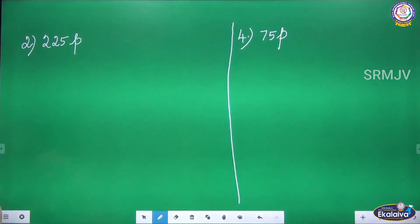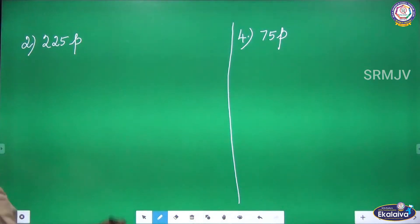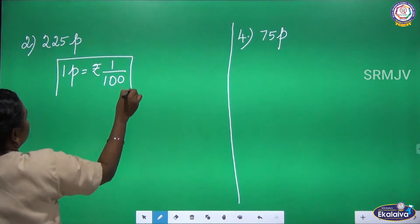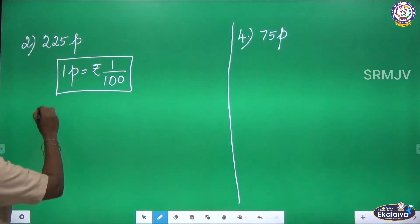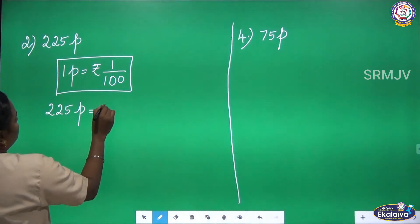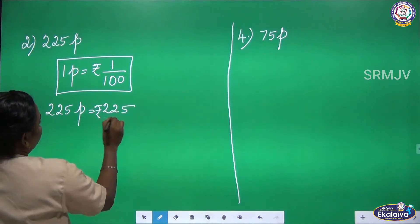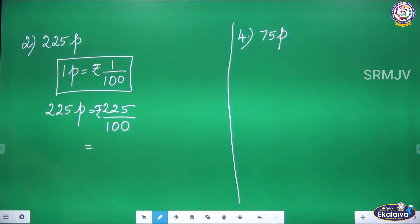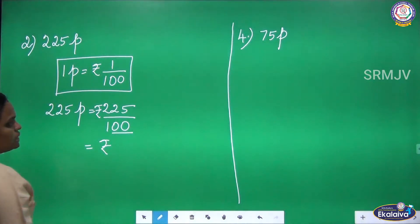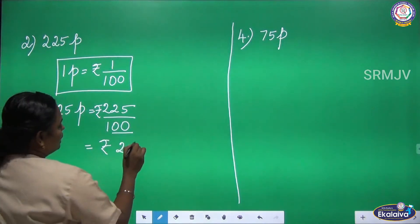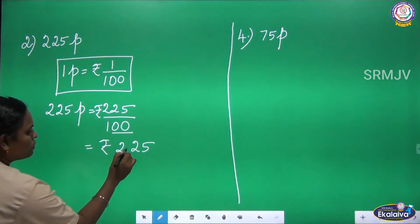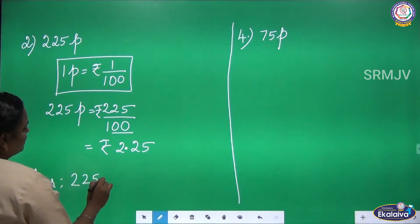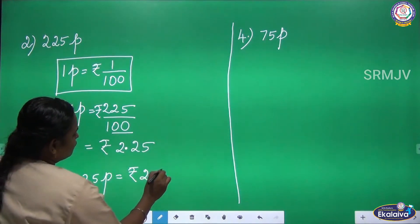Next: 225 paise. We convert paise into rupees. 1 paise equal to rupees 1 by 100. So 225 paise equal to 225 by 100. In the denominator there are 2 zeros, so from the numerator you leave 2 digits from the back and put the decimal — that is 1, 2. The answer is 225 paise equal to 2 rupees and 25 paise.